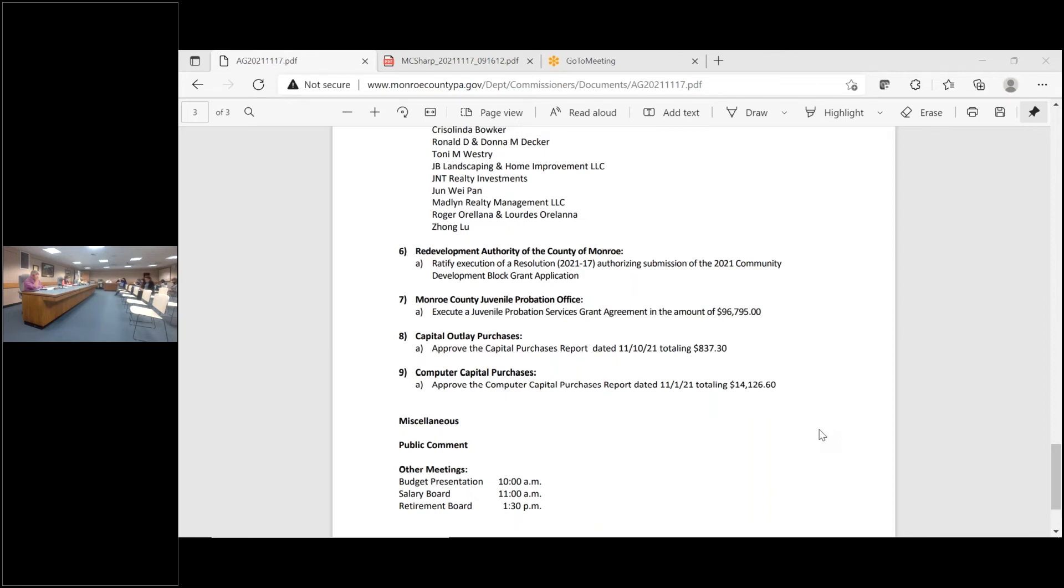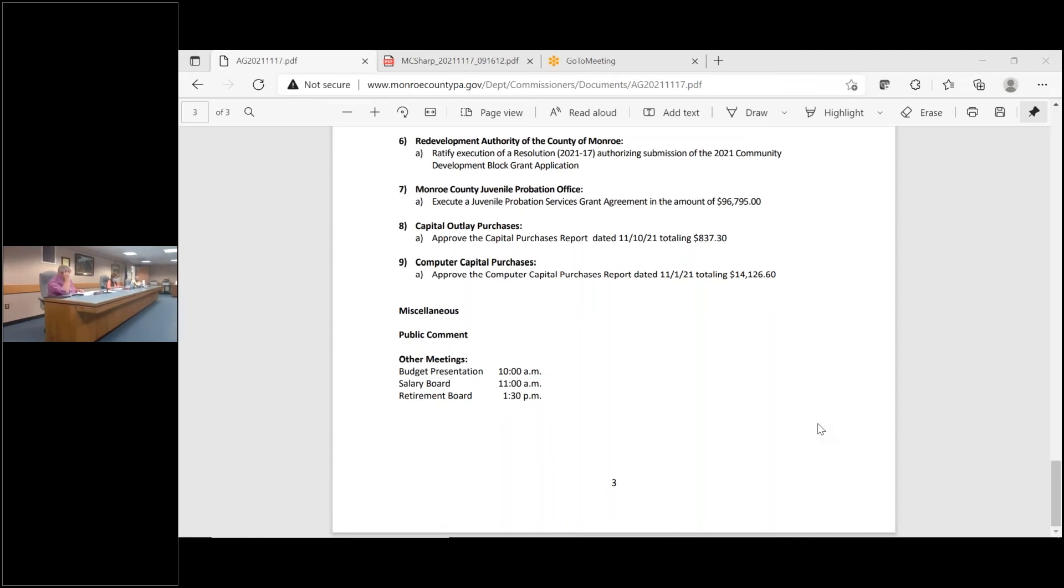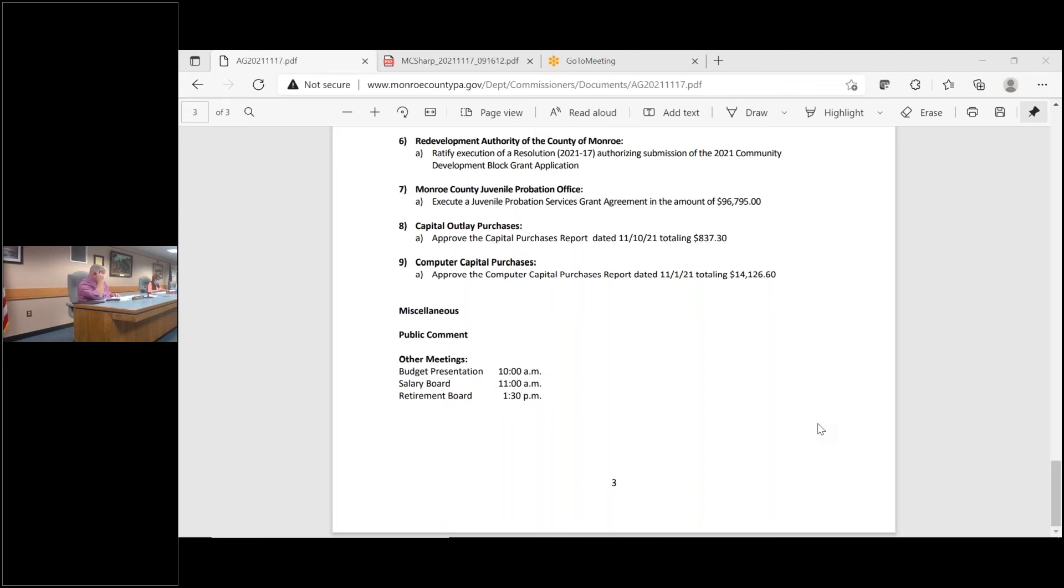Number seven, Monroe County Juvenile Probation Office. Motion to approve the action listed in number seven, item A. I move. Second. We have first, we have a second, any discussion? Hearing none, seeing none, all in favor? Aye. Opposed?